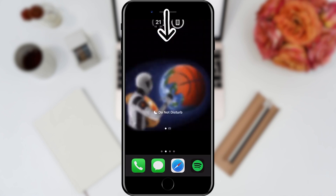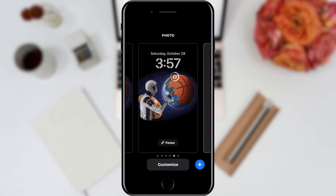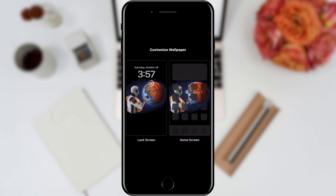All we need to do is pull down the notification center. Keep the screen on the empty part — this will open our home screen settings. We will then tap on the Customize button located at the bottom of the screen.